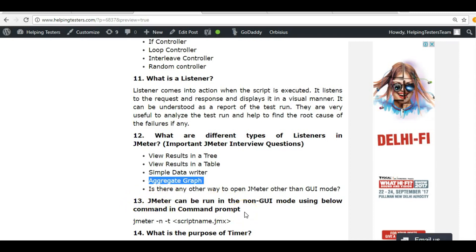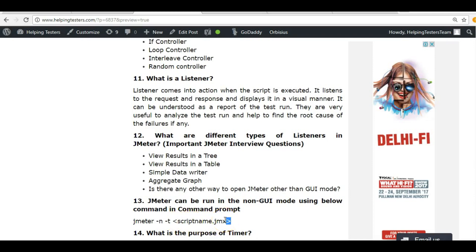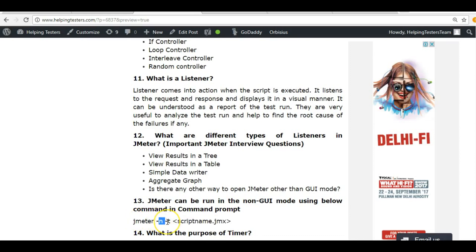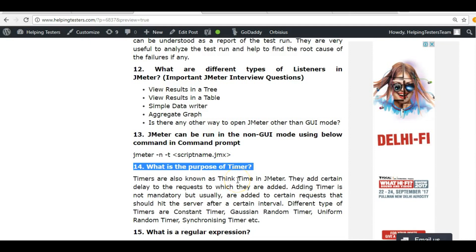Is there any way to open JMeter other than through the UI? Yes — JMeter can be opened in non-GUI mode. It is always recommended to run JMeter in non-GUI mode when applying a load to a website. The command is: `jmeter -n -t <path_to_jmx_file>`. Here, `-n` specifies non-GUI mode and `-t` specifies the path to the test script. JMeter test plans are saved with the `.jmx` extension.